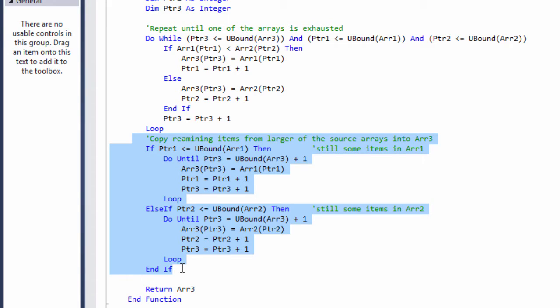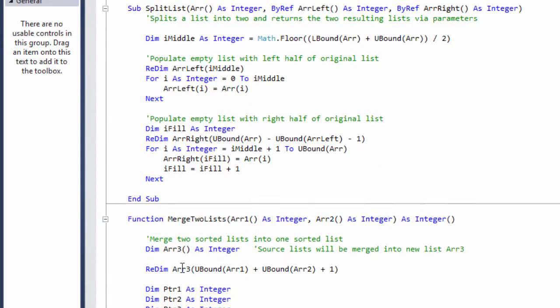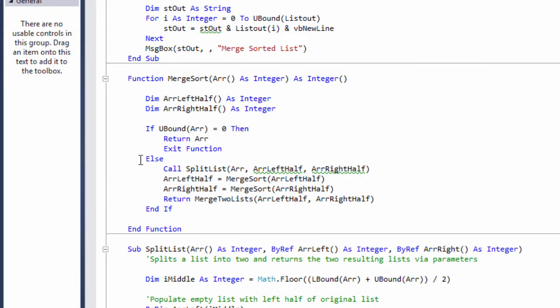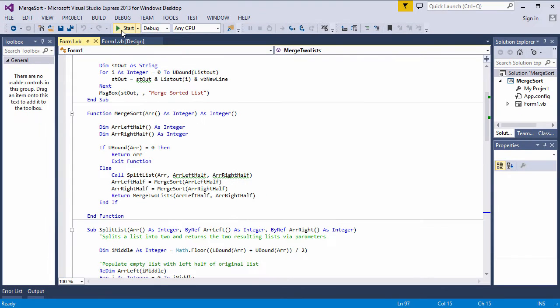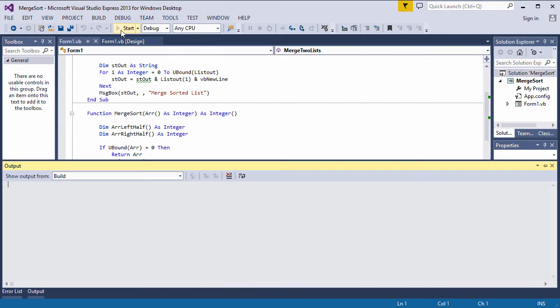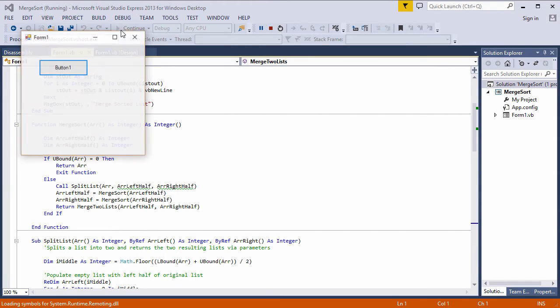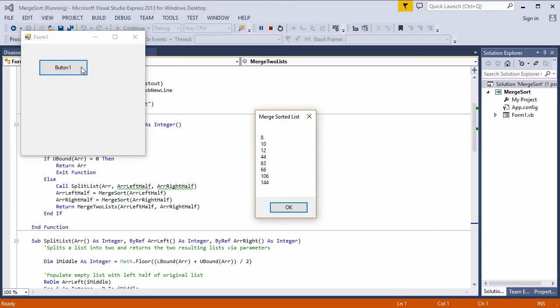So those are the helper programs and here's the merge sort function which ties them together. This function works its way through the ordered list, recursively splitting and merging portions of it. So let's give it a whirl. There it is, an ordered list.